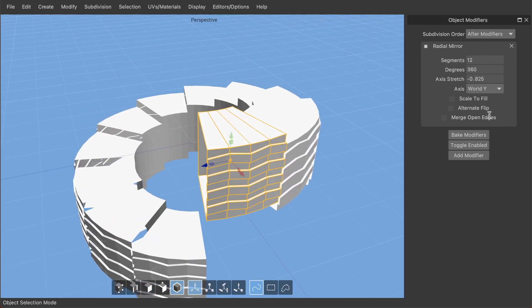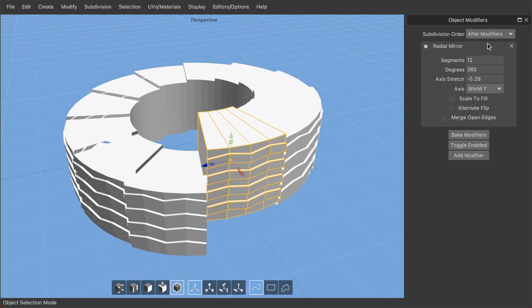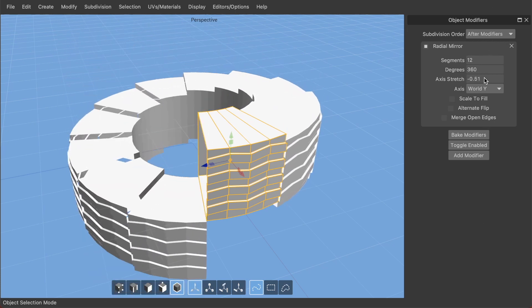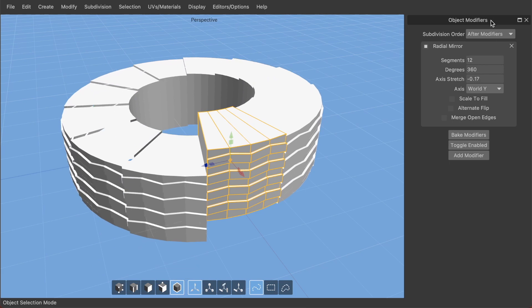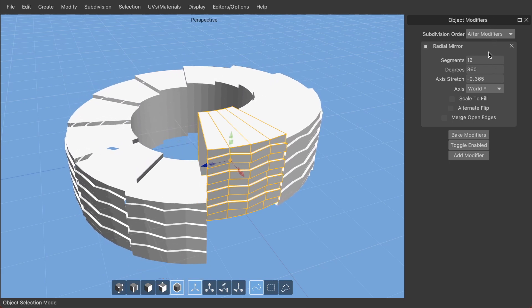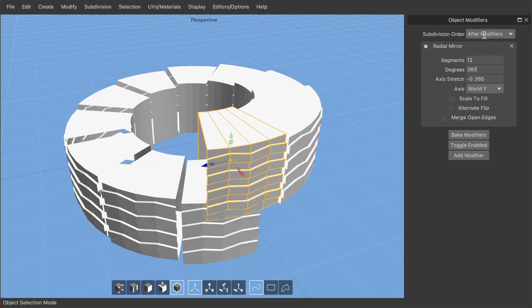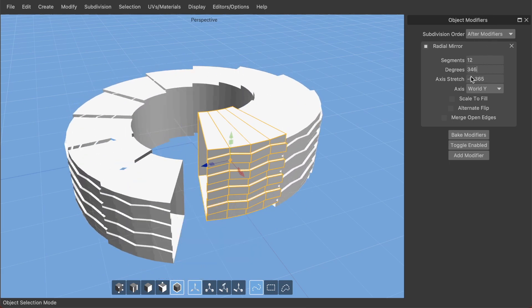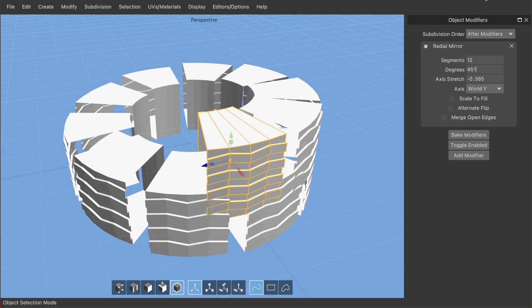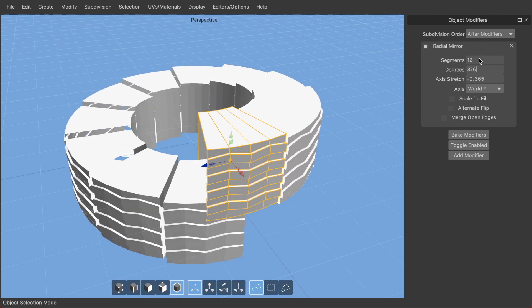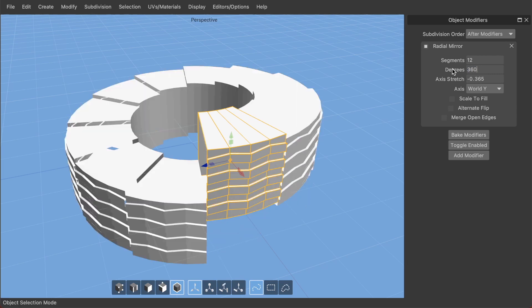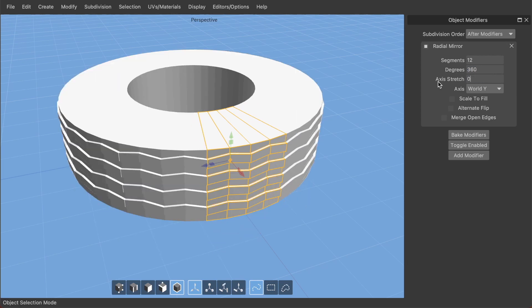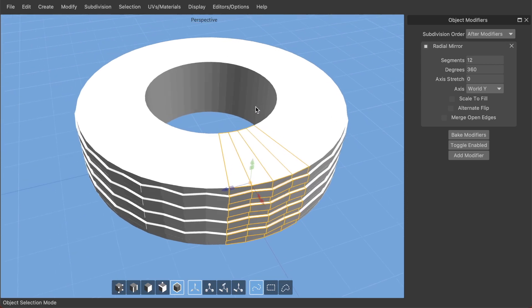The axis stretch will sort of push it up or down along the axis it is mirrored along. If I increase the degrees you can see why sometimes you might want to make it go more than 360 degrees. Let's go with 360 for now and put the axis stretch back to zero.